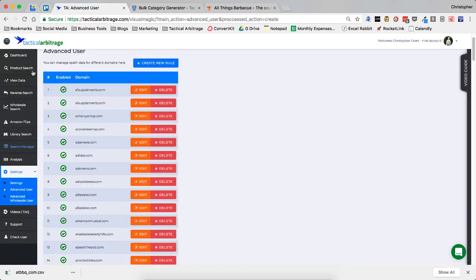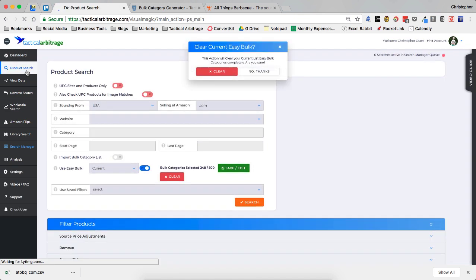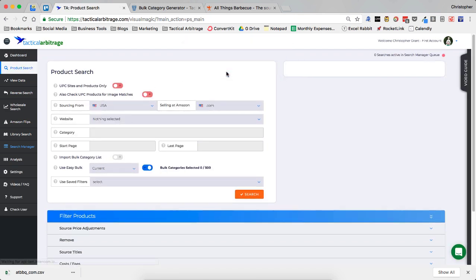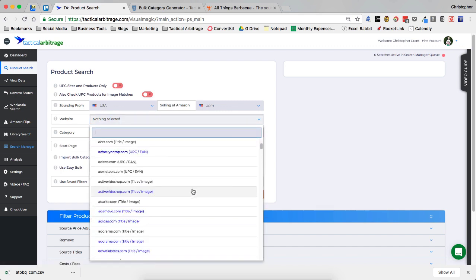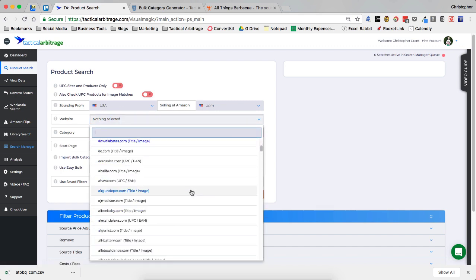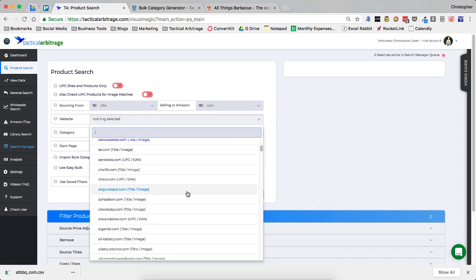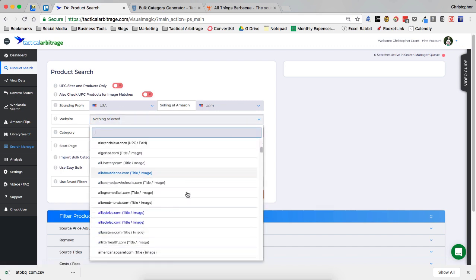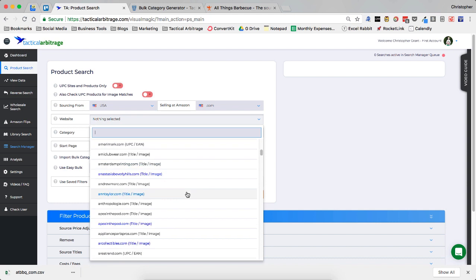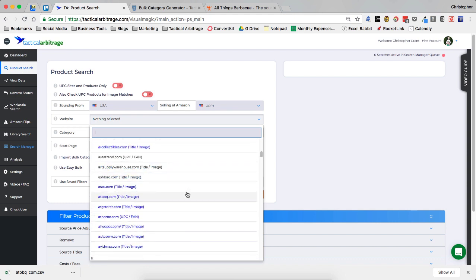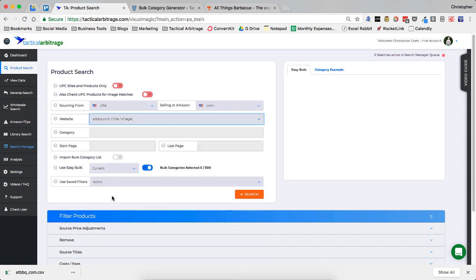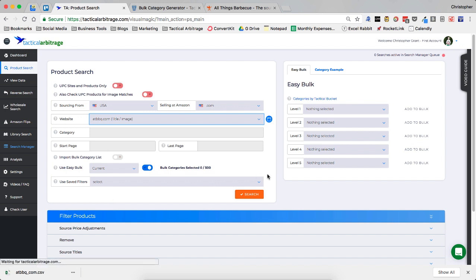as long as you have your tactical bucket keys entered into your settings, you're going to be able to go over to the product search in tactical arbitrage. We'll clear out my old bulk list. And we're going to find that ATBBQ.com site. Scroll down a little bit. A lot more A's than I ever expected. There we go. ATBBQ. You'll notice that it is in a blue color. So we're going to click that. And then you're going to see the easy bulk pop up right here.